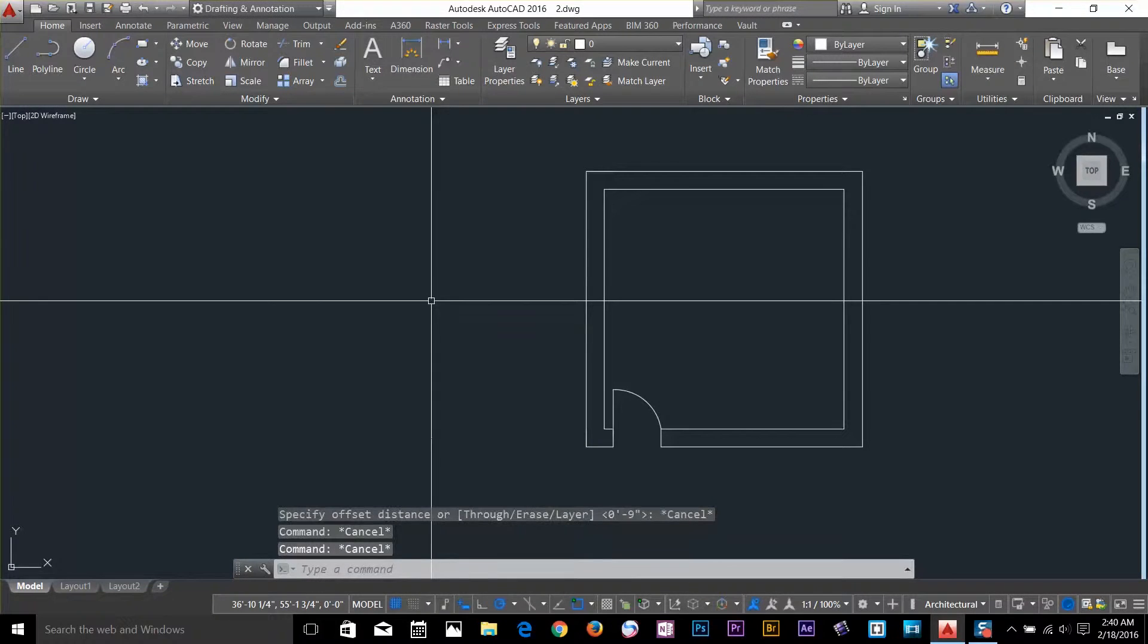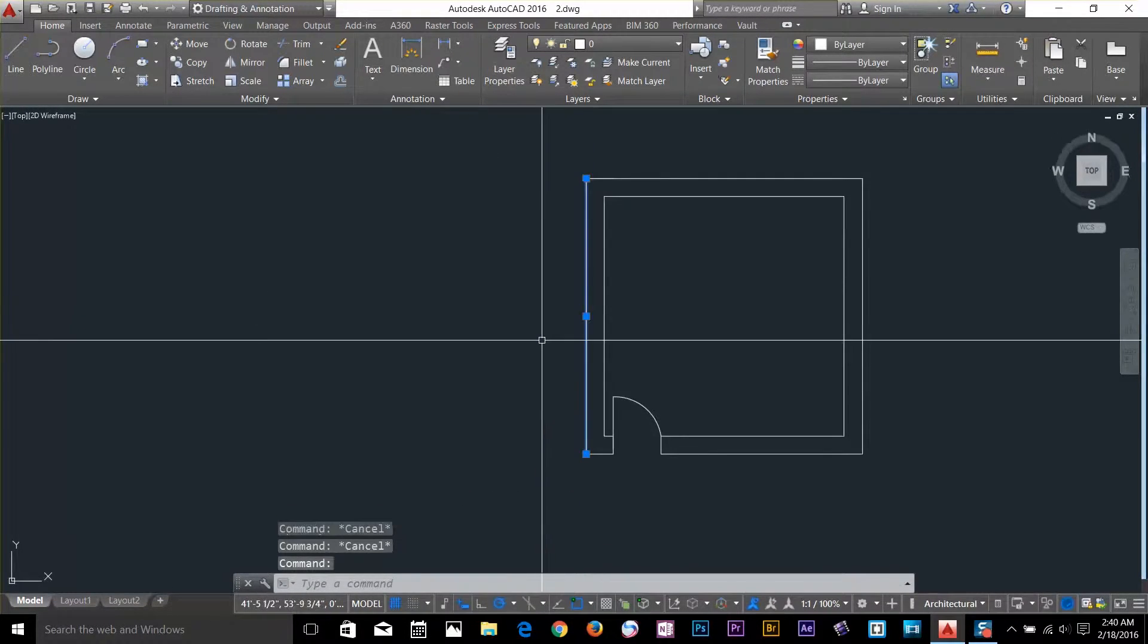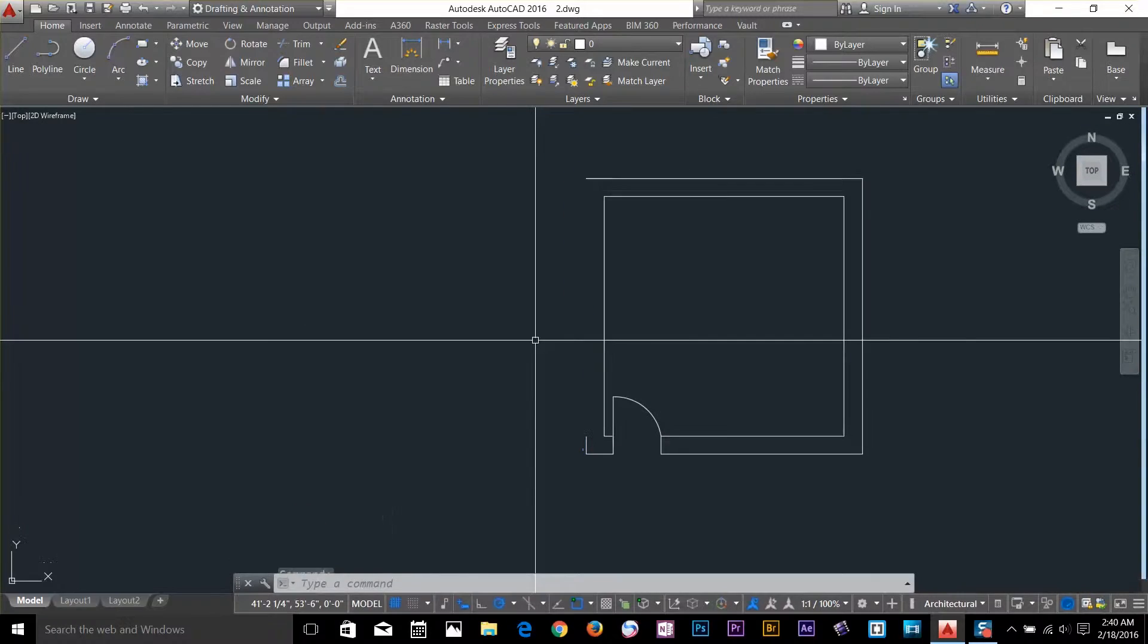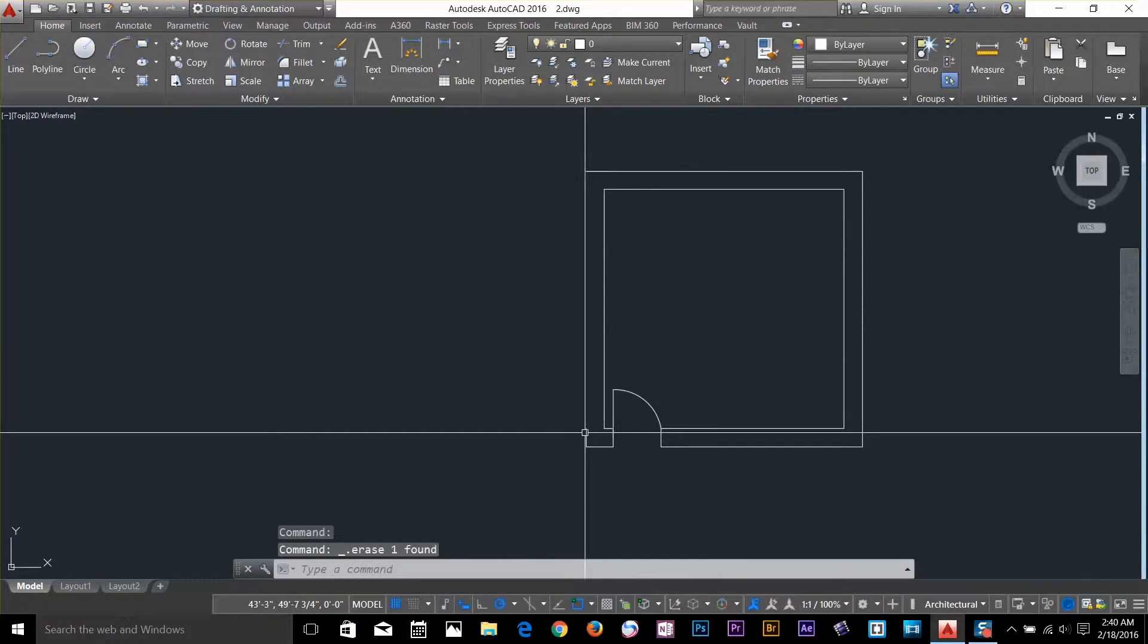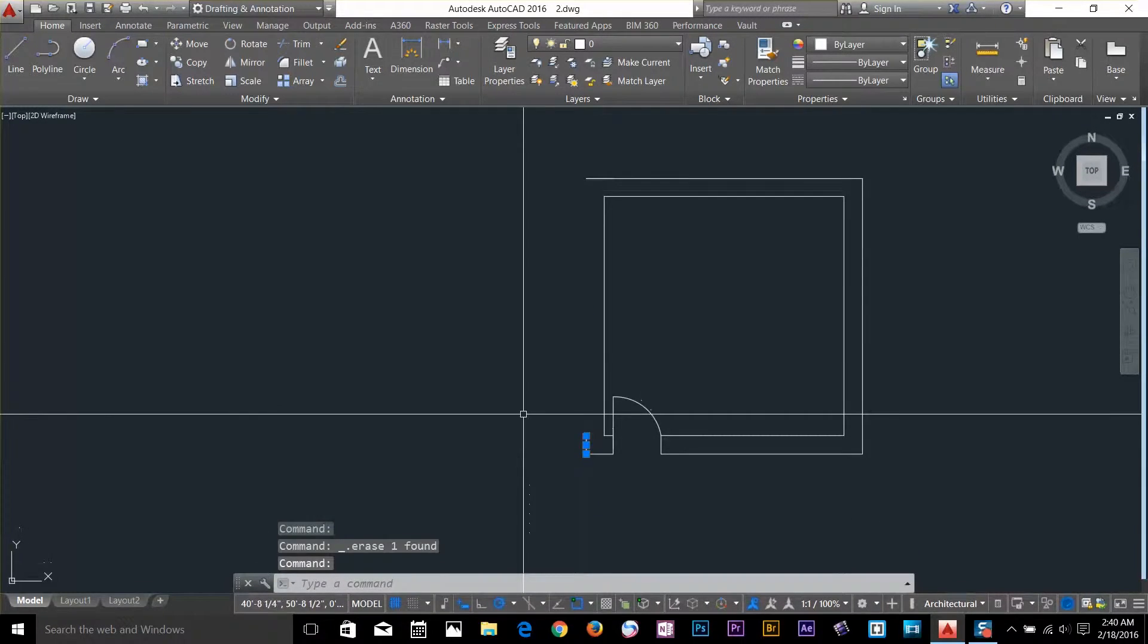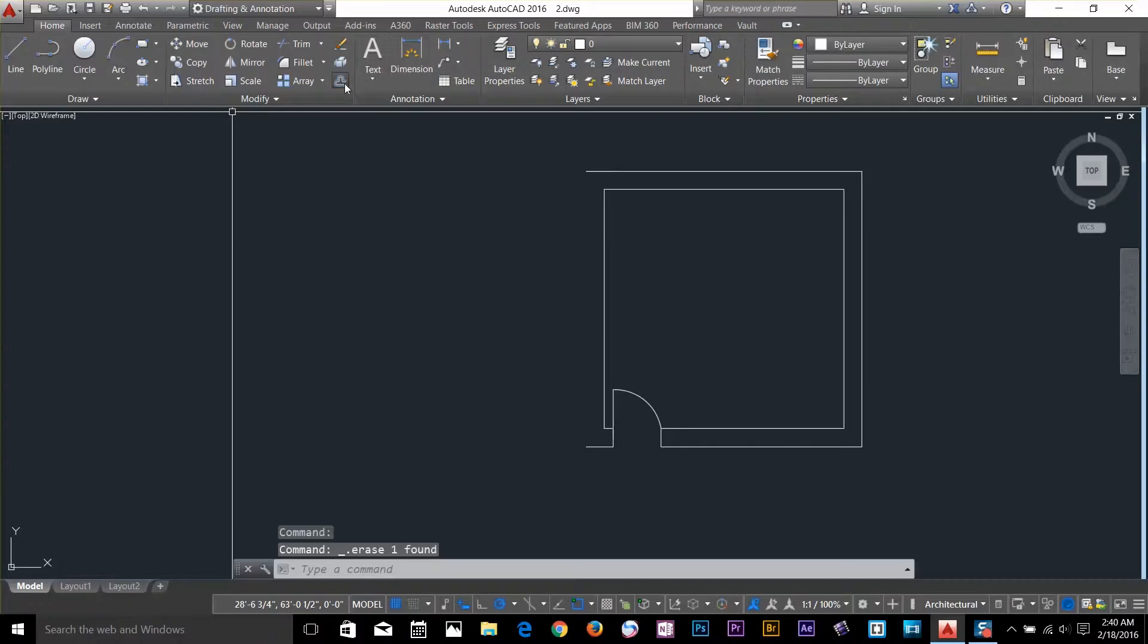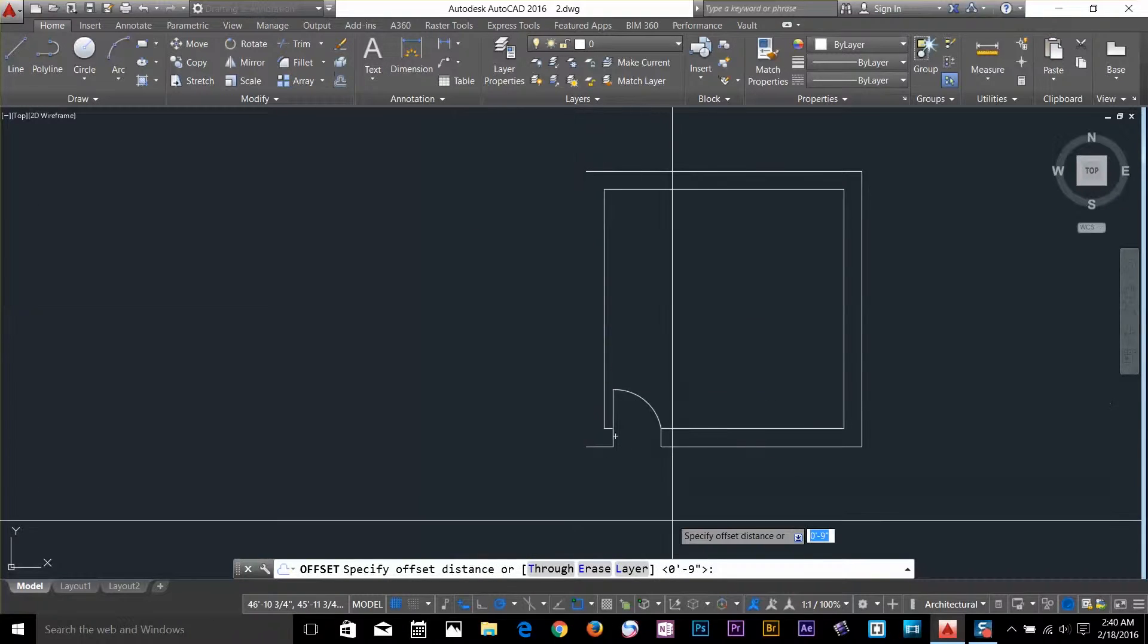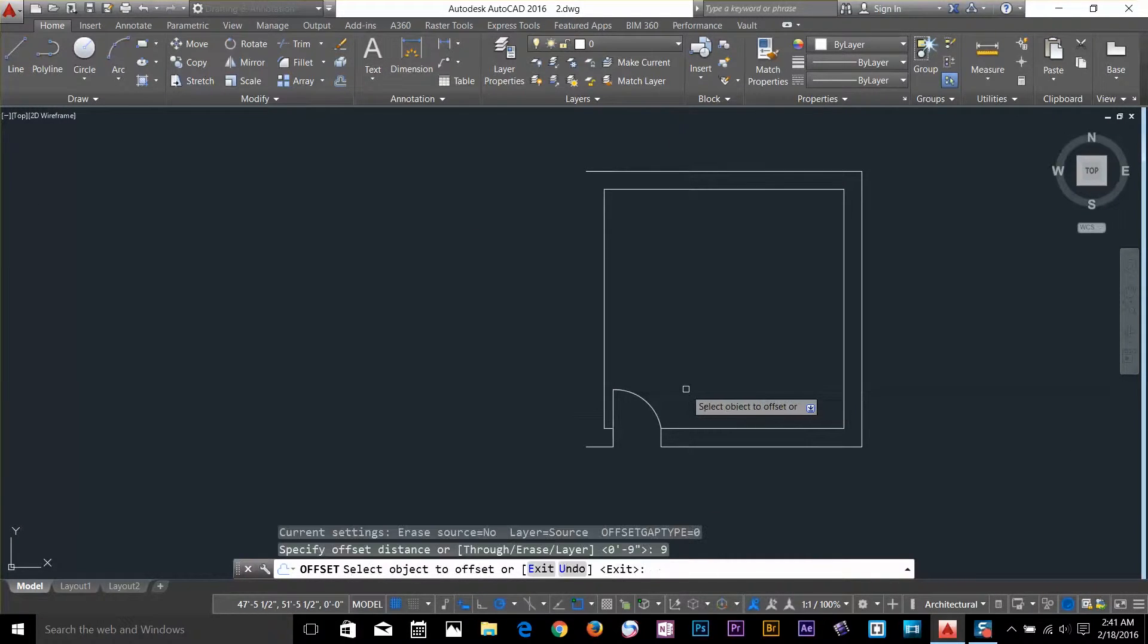So to show you, first I'm gonna delete one of the lines. I want to delete this line. Delete this as well. And then select offset command. Specify a distance. I go 9, enter.